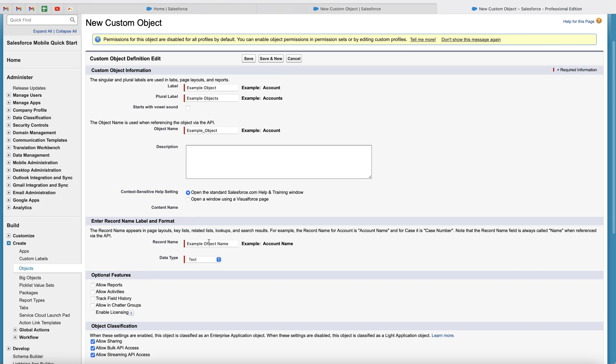And then moving down the page, we've got the record name. So this is what the record is going to be called. So as you can see, you've got like account name. It's going to be example object name. So contact name, opportunity name. But you can change this if you'd like to. So if you just want to call it example name as opposed to example object, whatever you're creating it for, then you can do that.